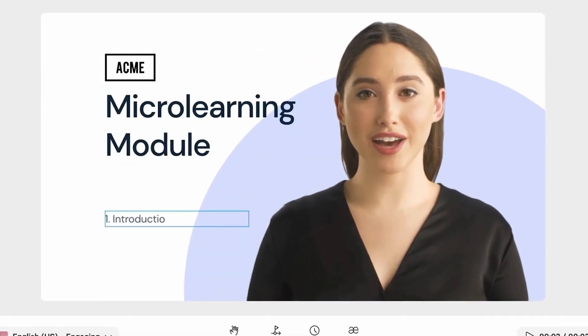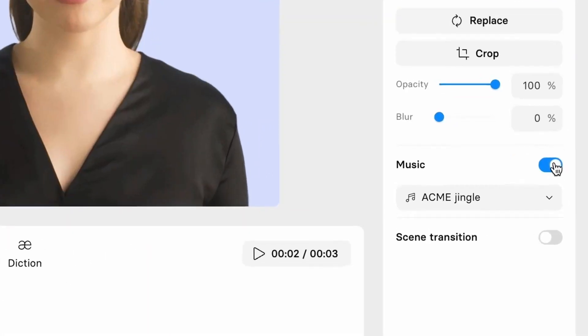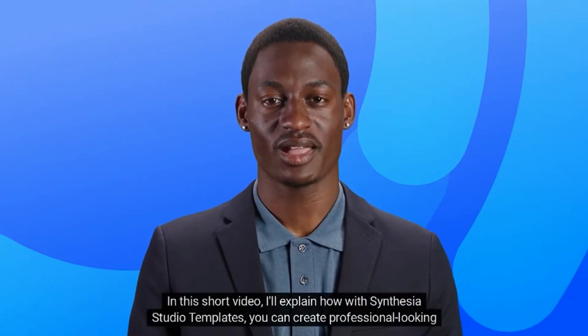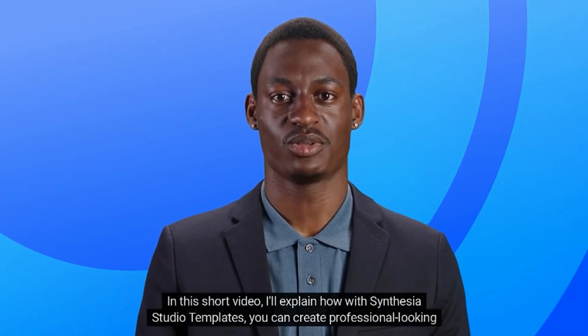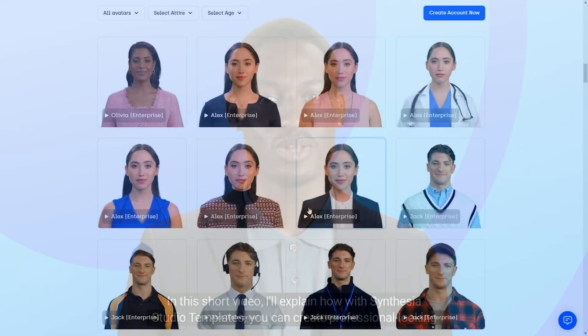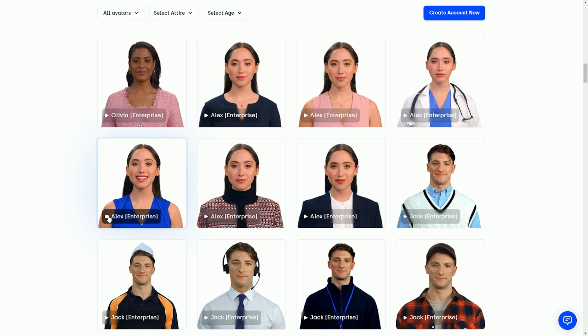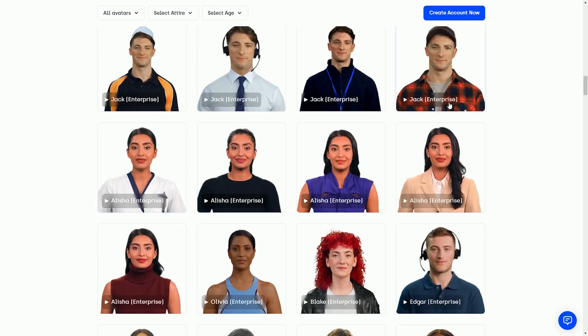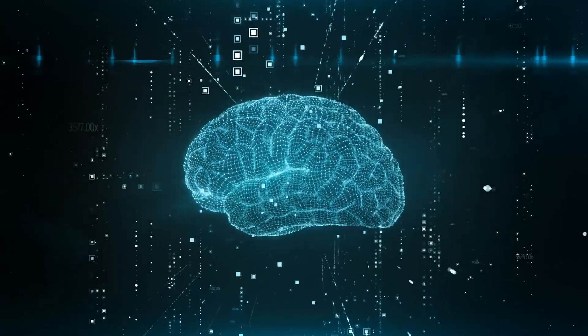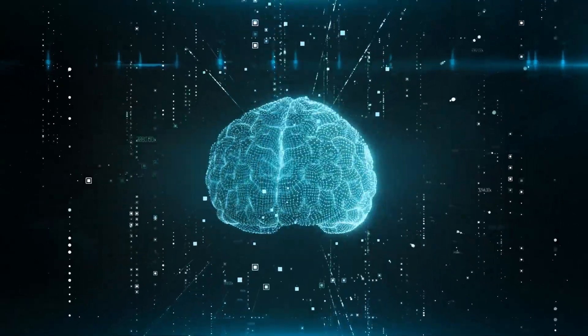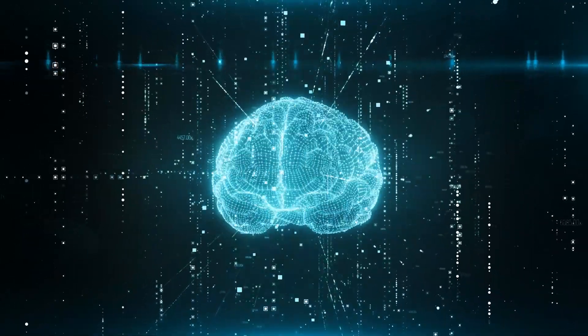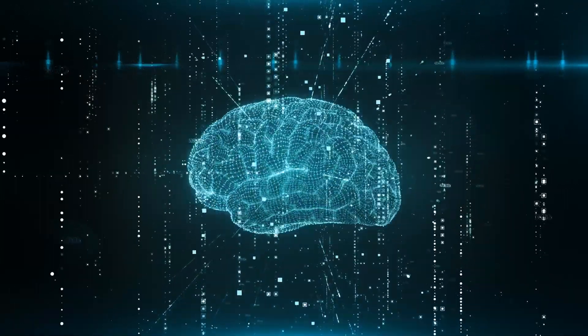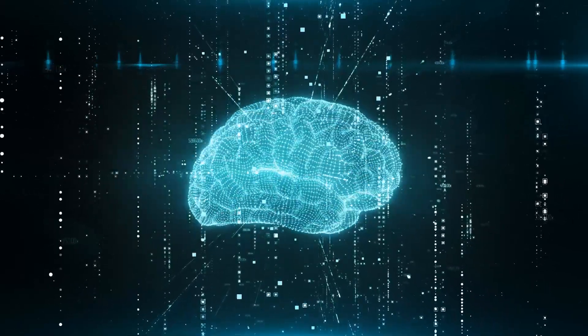The user-friendly interface of Synthesia.io empowers you to personalize every aspect of your virtual actor's appearance, expressions, and even gestures. This ensures that each character resonates authentically with your intended message and target audience. This AI generator empowers you to tell compelling stories and break language barriers, all while embracing the future of content creation.